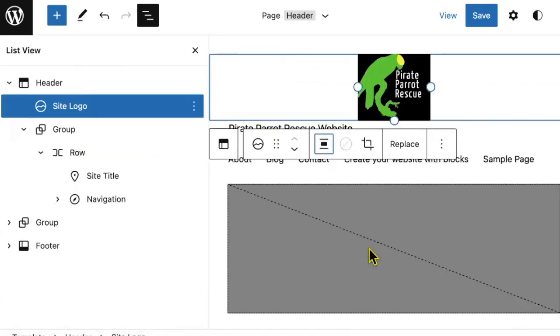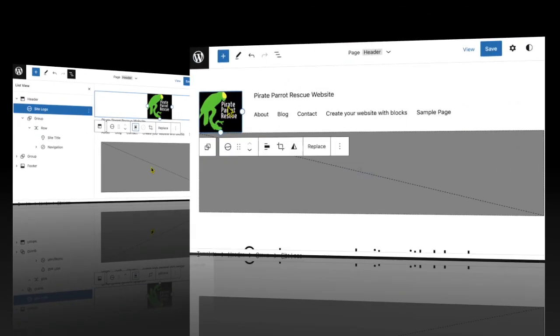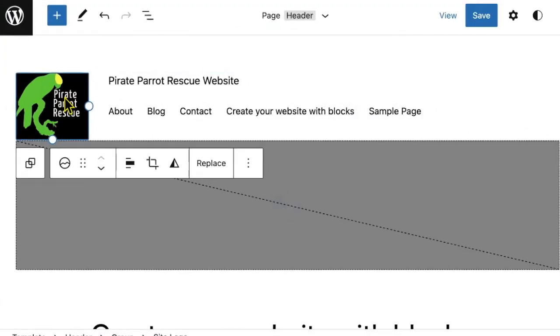However, unlike in classic themes, you will not need to use code to make many immediate changes like this one. With this site logo blocks toolbar, you can do a lot.